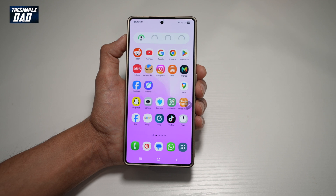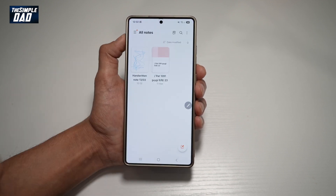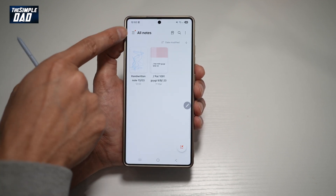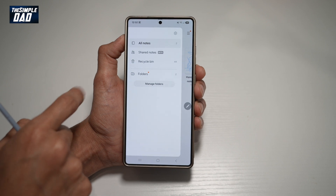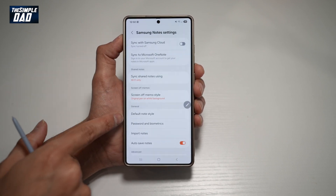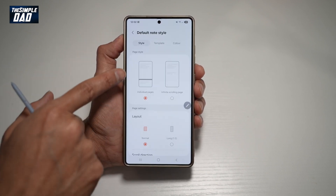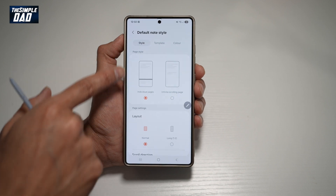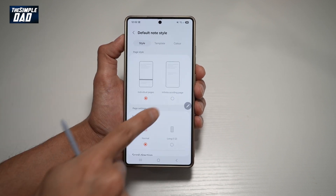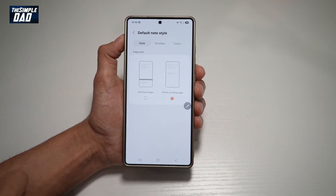So to do this, you want to first go ahead and open up Notes. From here, go ahead and tap on the three lines at the top left, then tap on Settings. Now from here, find Default Note Style. And here where it says Page Style, currently set to individual pages, you want to go ahead and choose infinite scrolling page.